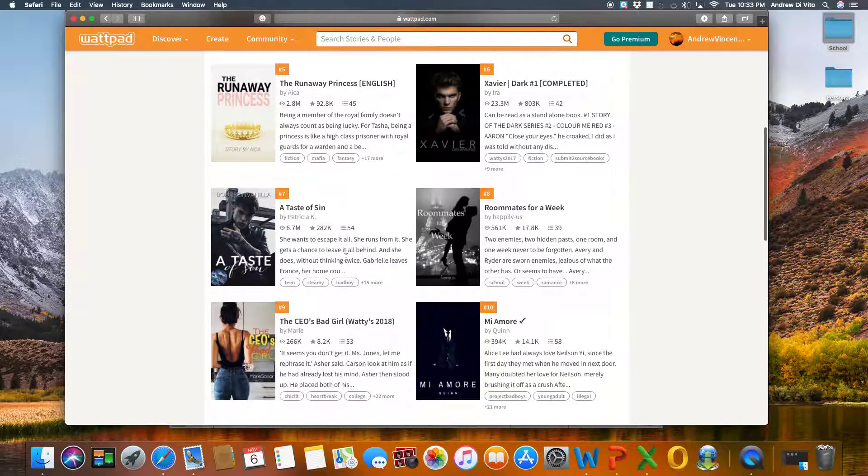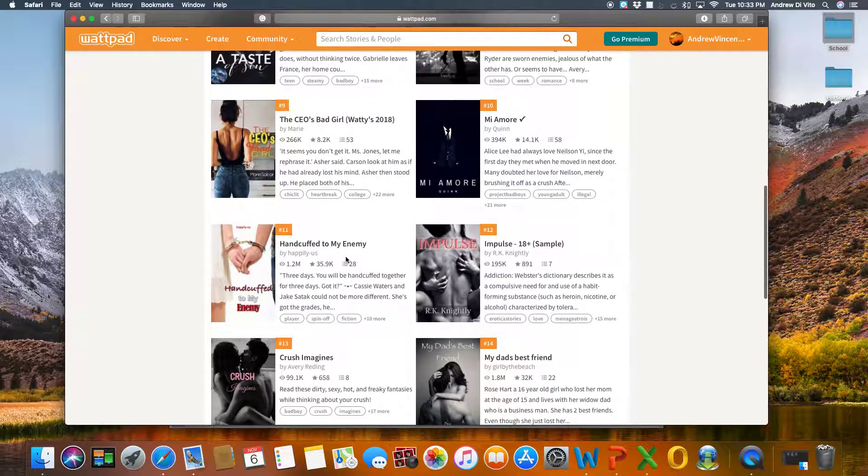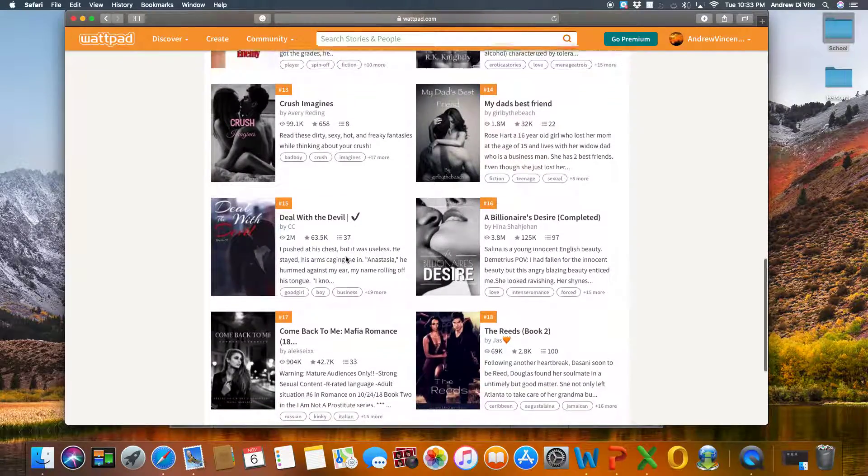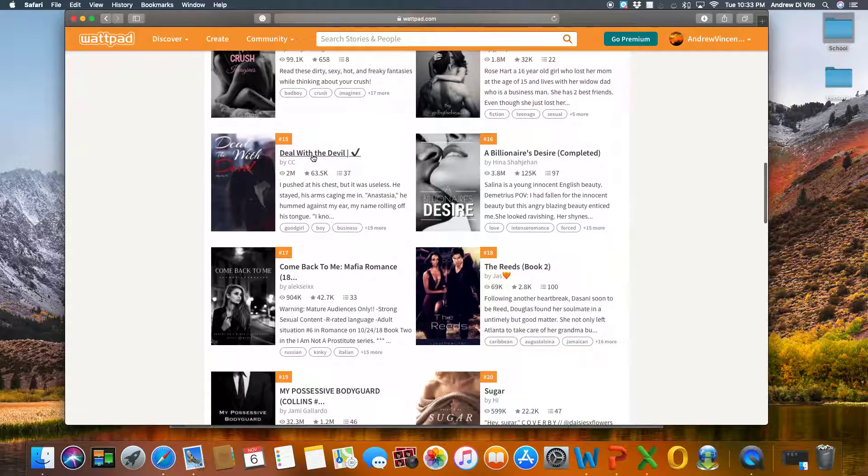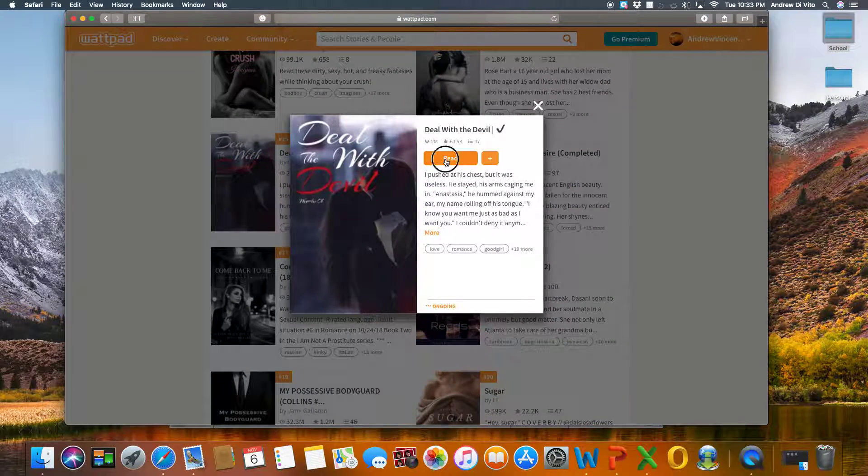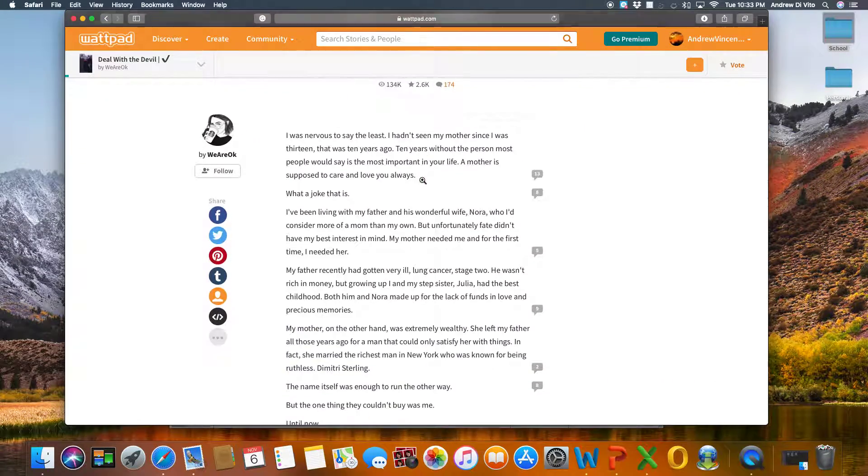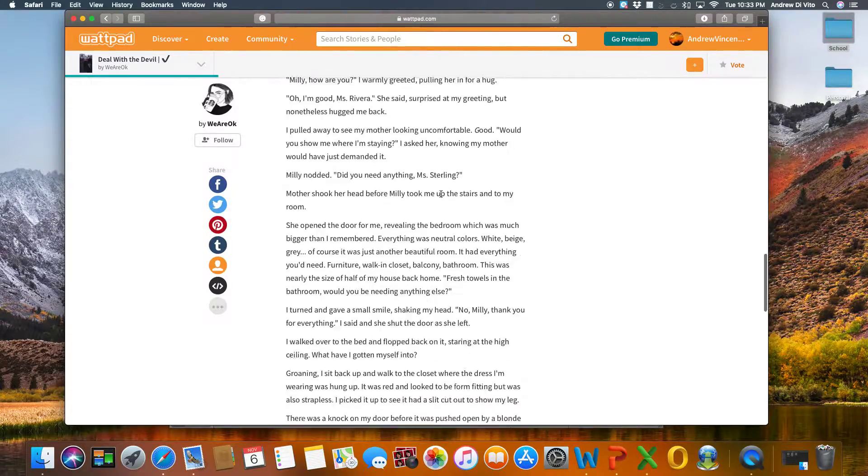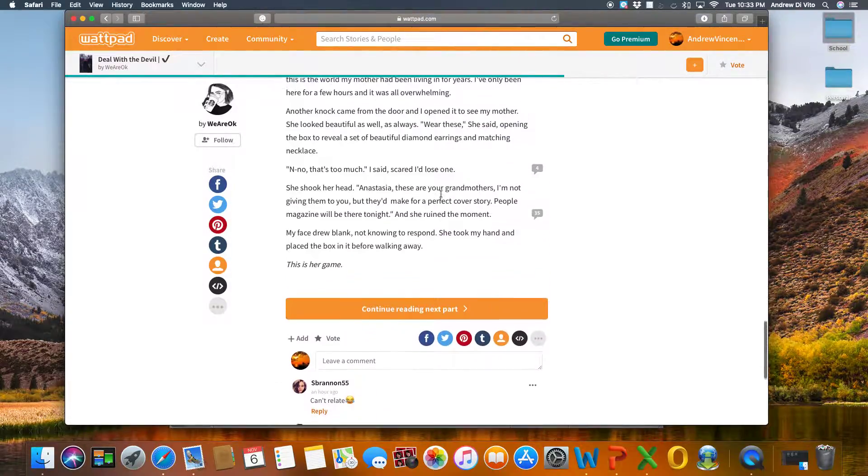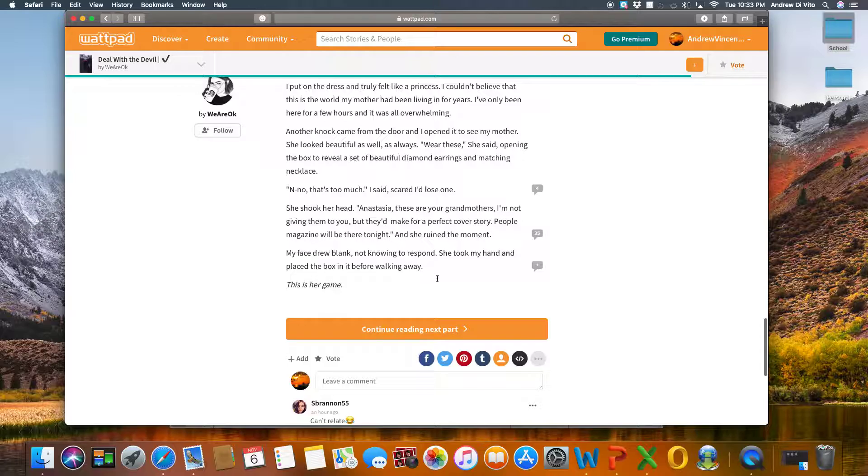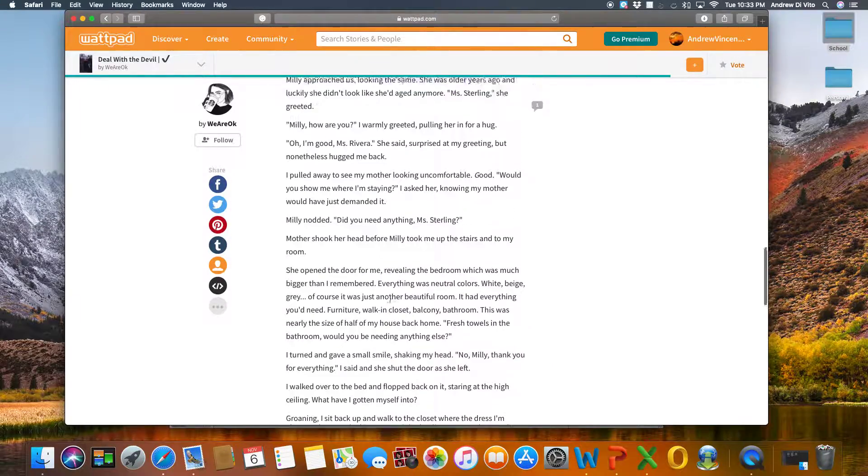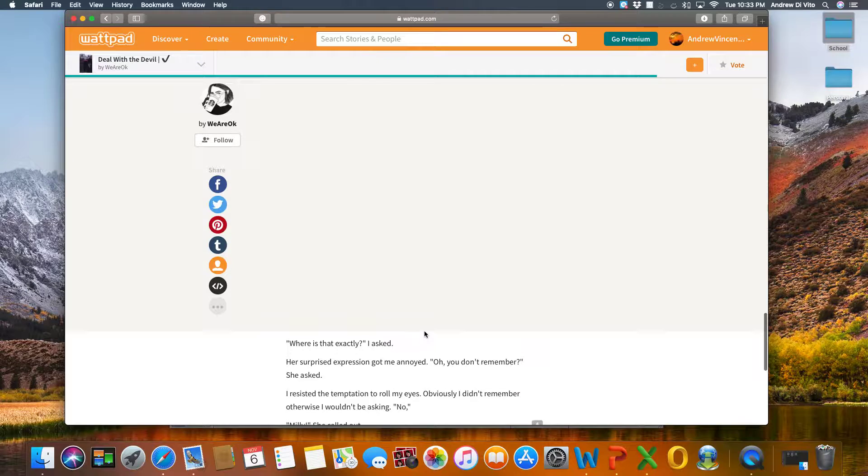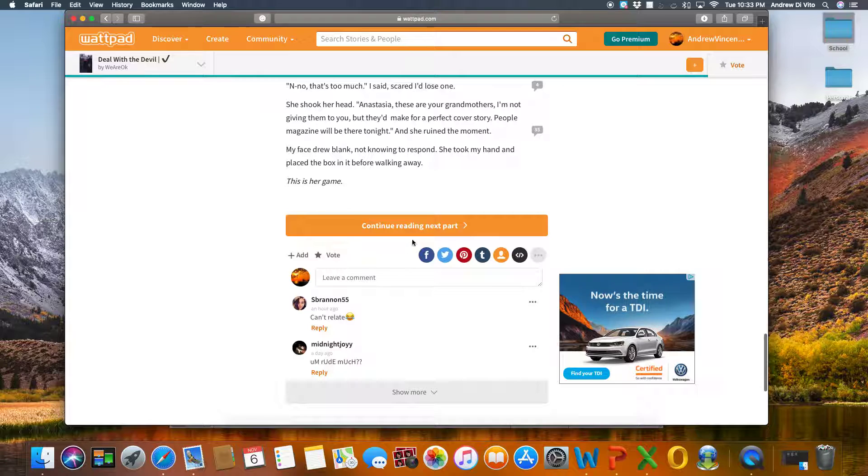So once I've picked one that looks interesting, let's say Deal with the Devil, I can read that story. And I can go through it and I can read it. And as I go through the story, it's broken down into different parts. So I can read this first part, see if I like it. And if I do, I can click continue reading.